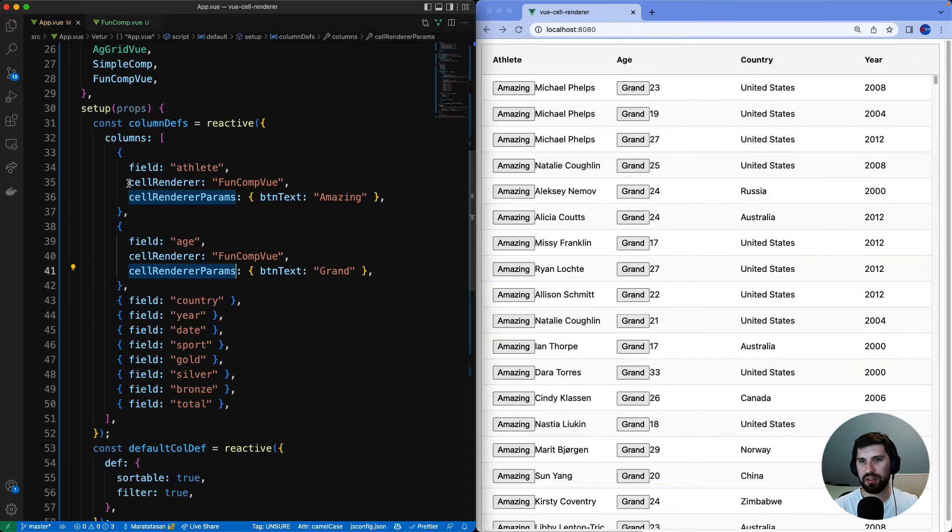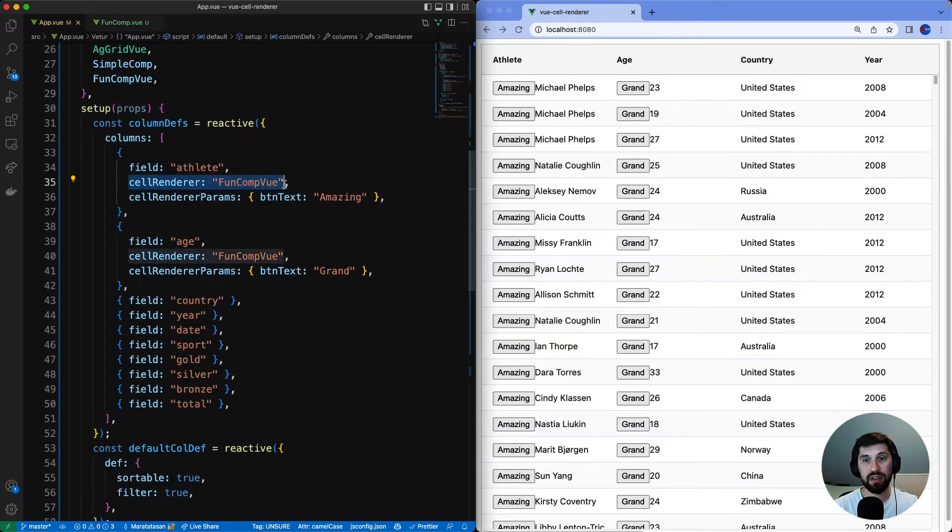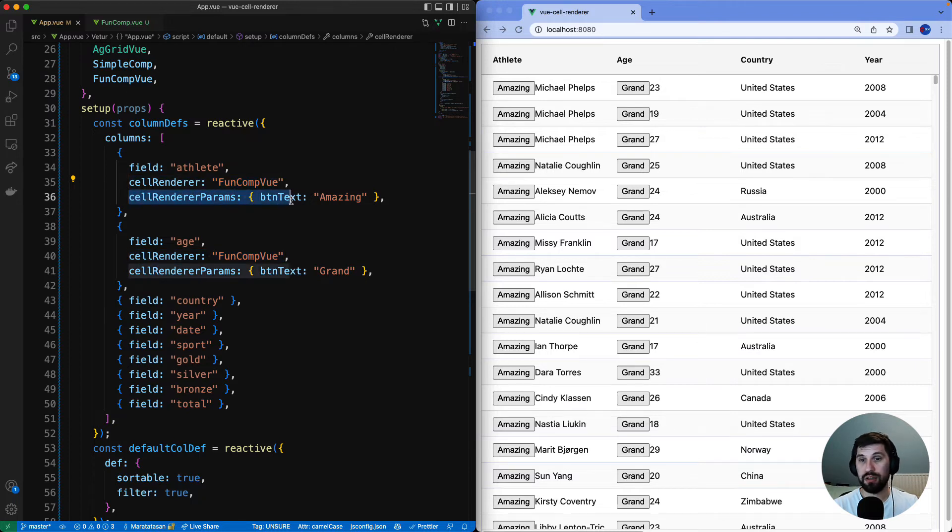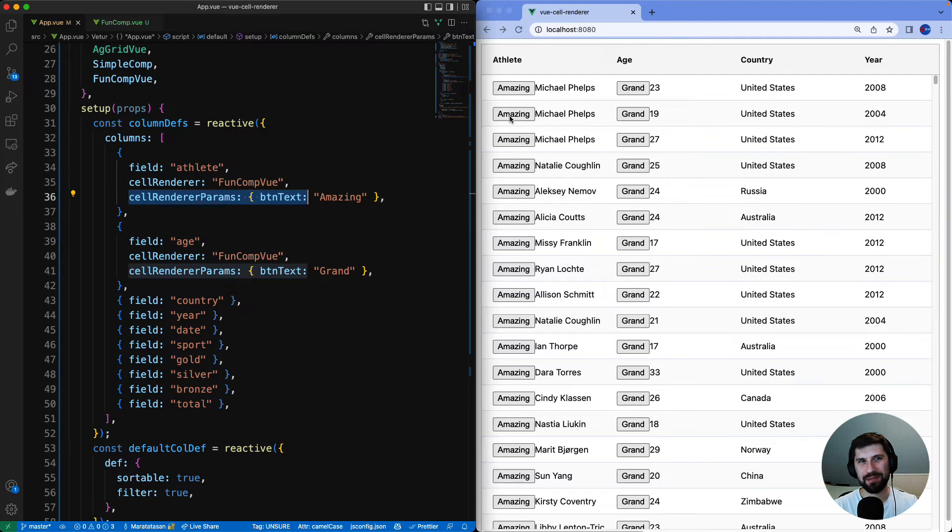Now you can see the fun component used in two places in the athlete column and in age column but it's configured a bit differently. Here we have the amazing button and there we have the grand button.